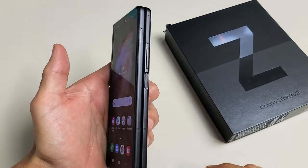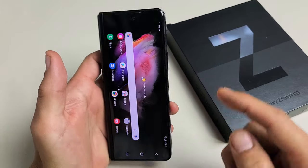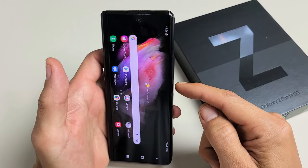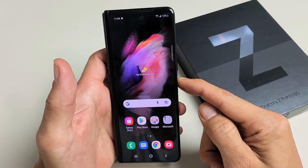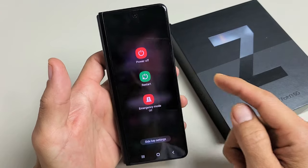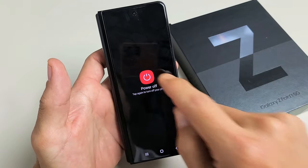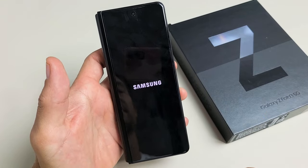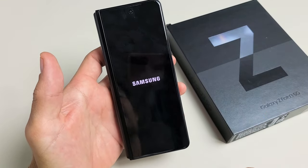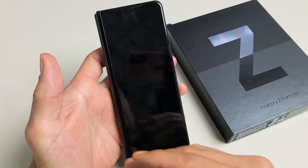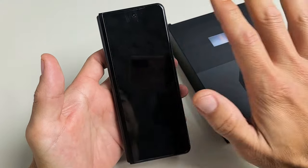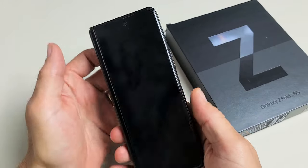The first thing you want to do is go ahead and turn off your phone. So let's go ahead and power down. Now after it's completely off — it just vibrated — now I know it's completely off.